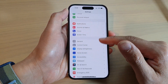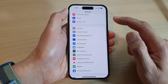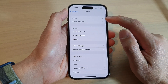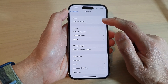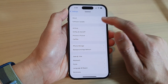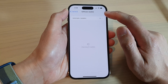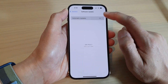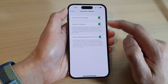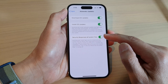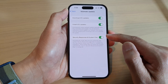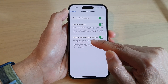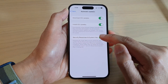In Settings, swipe up to go down and tap on General, then tap on Software Update. Next, tap on Automatic Updates and here go down to the last option and tap on Security Responses and System Files.